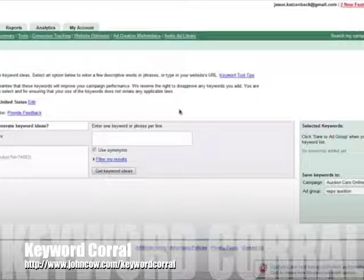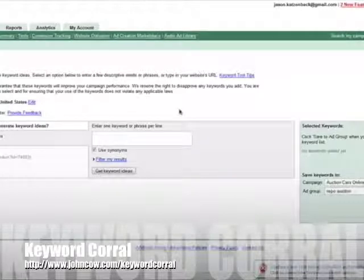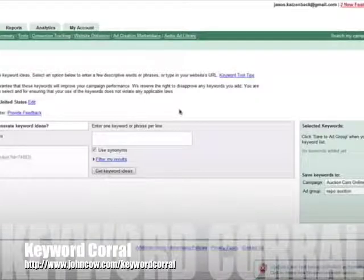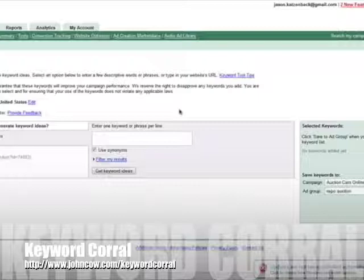You've got to at least come up with the top-level keyword that you want to talk about. Obviously I'm referring to something for John Cow, but whether it be an arthritis blog, photography blog, whatever it is, there's going to be top-level topics that you know are going to be needed and you're going to want to write about.